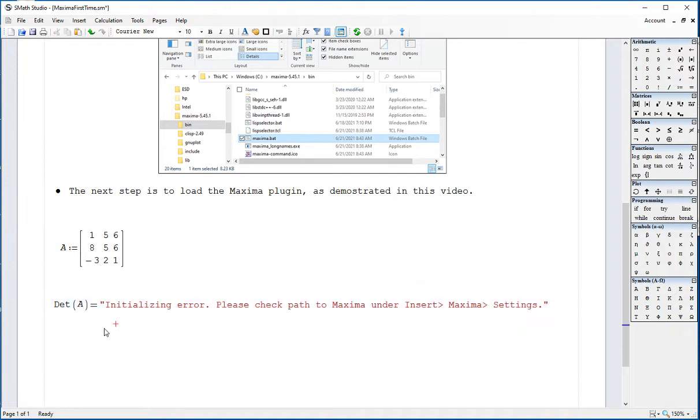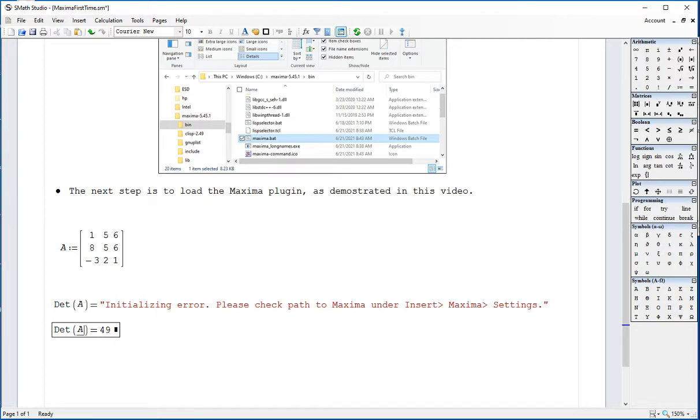It is starting Maxima there. It says found. Okay. So now I had that error, I'm going to type again det A equal. And it gives me 49. That means it's working.